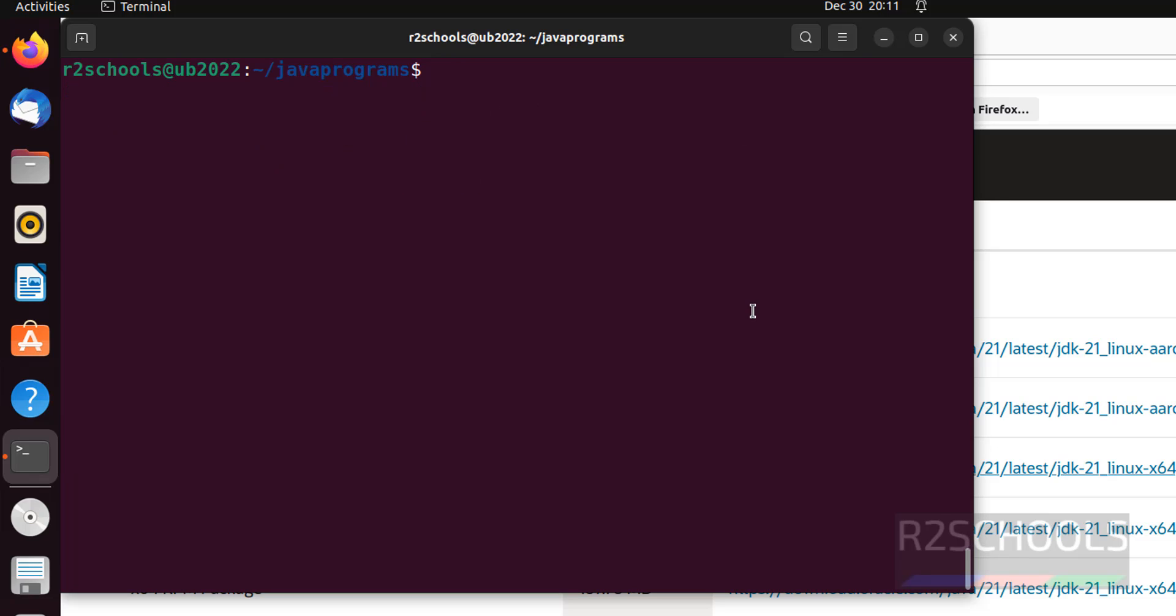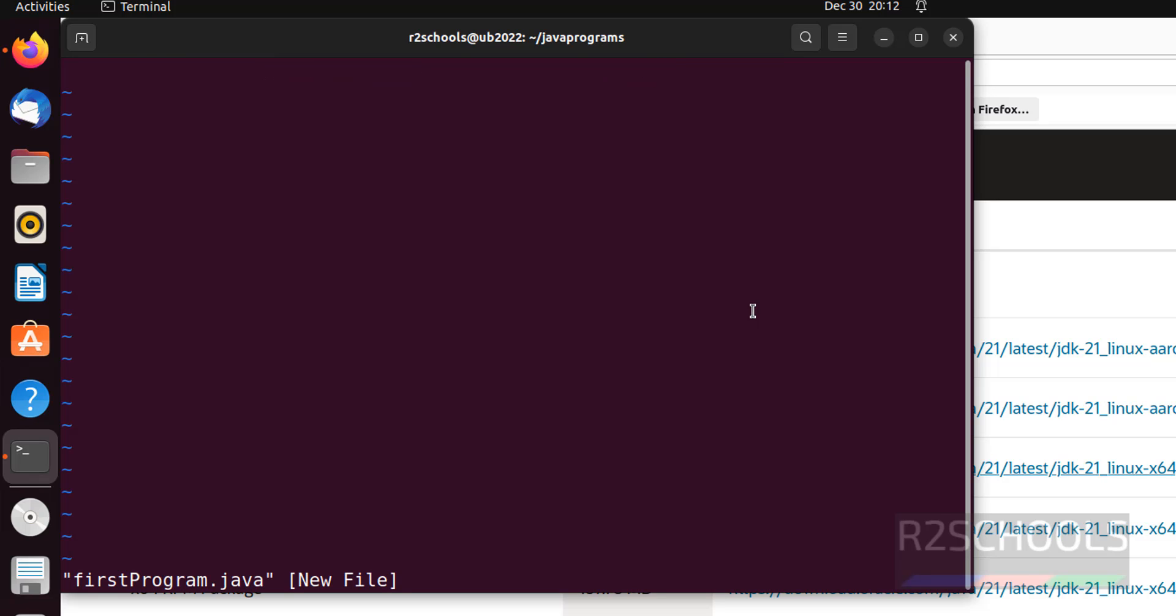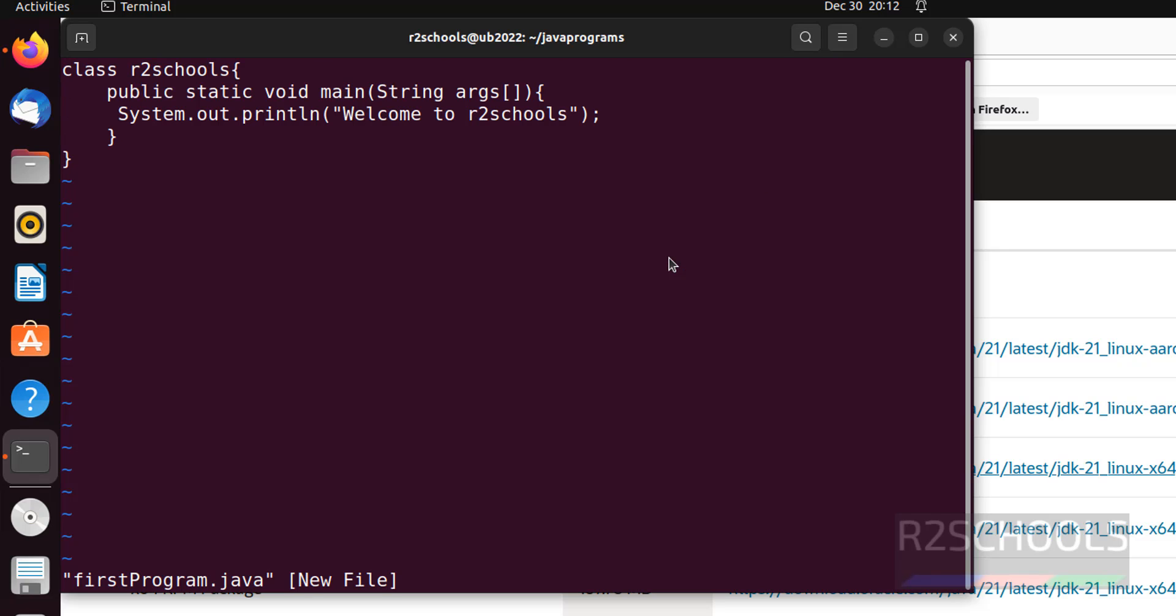Open vi, then give the program name. Here, I am giving firstProgram.java. Hit enter. Press I to insert mode. Paste this command. I will keep this sample code in the video description. Escape, colon, wq exclamation. To save and quit.